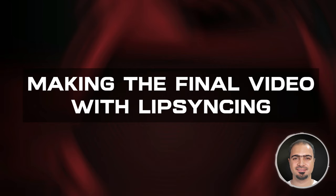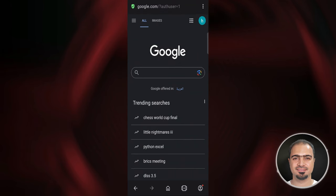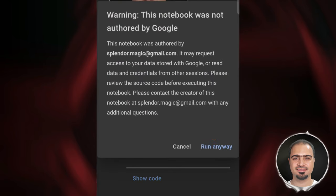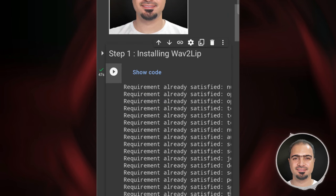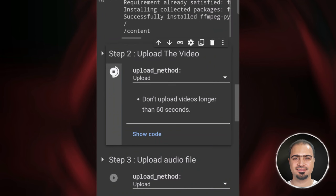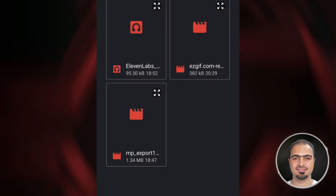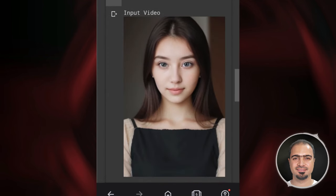Now we're going to make our final video with lip syncing. Open your web browser on your phone and make sure that you are logged in with Gmail. After that, open the Google Colab link in the video description. It will be like this. Then tap Run Anyway — it will start working. After the step is finished, a small check mark will appear. Then run Step 2, tap it and select the resized video file. When finished, you will see a preview of the uploaded video file.